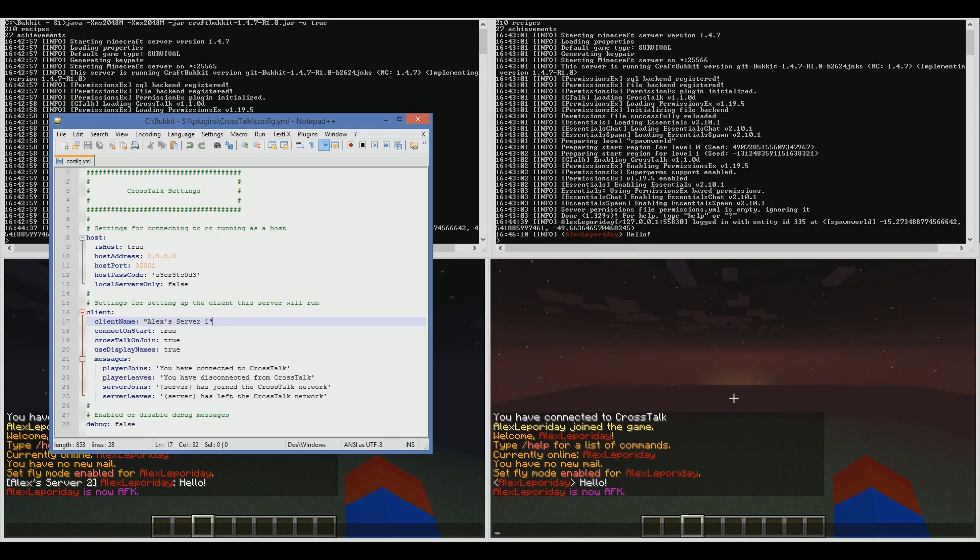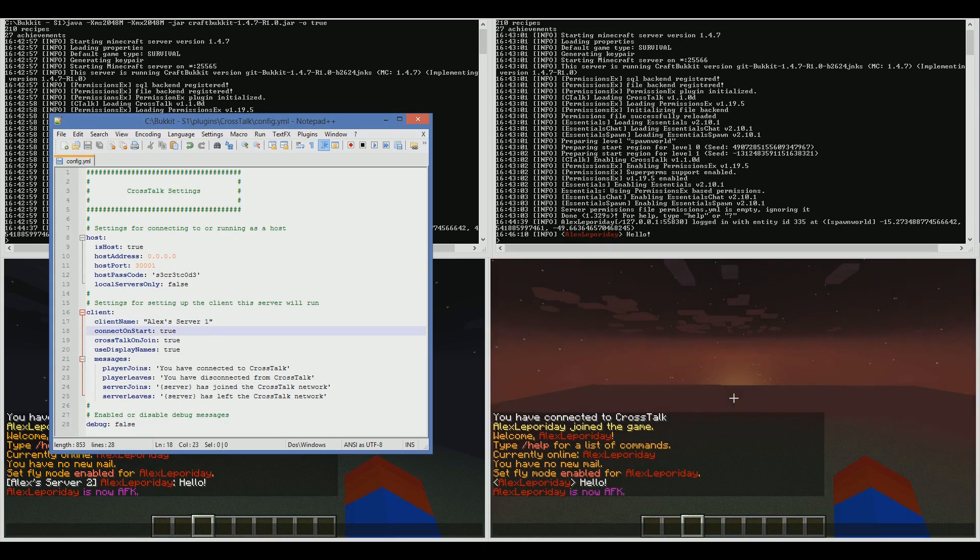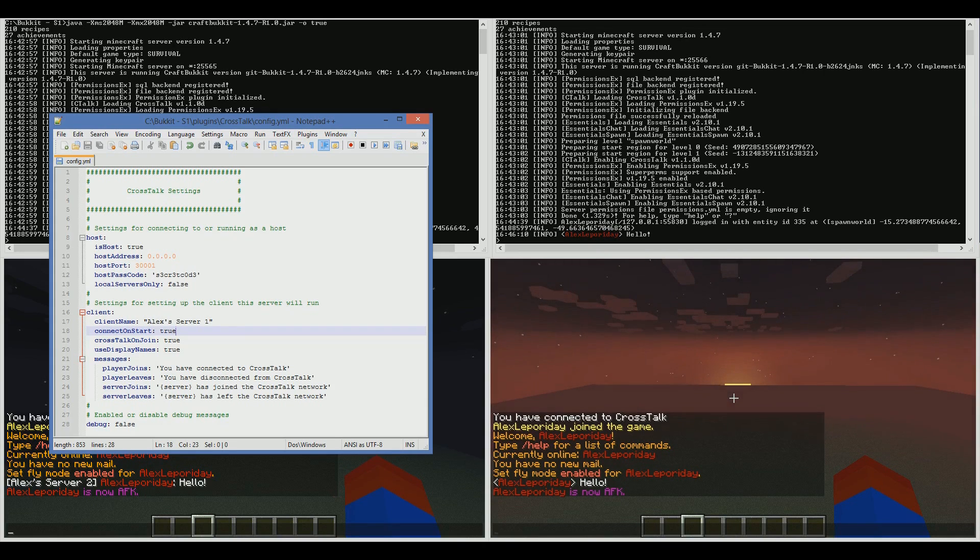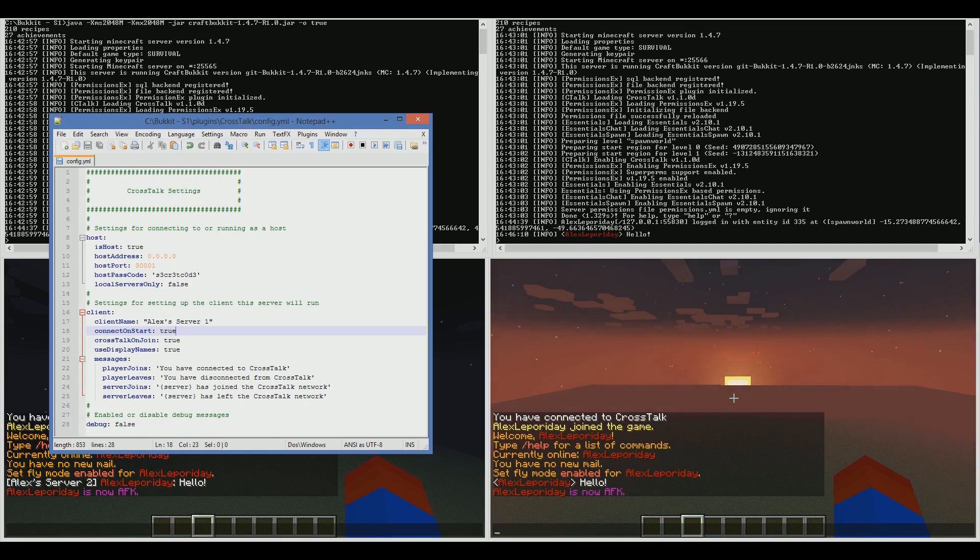ConnectOnStartTrue means that when the server starts, the client process will connect automatically to the host. You won't have to log in and type in Crosstalk Client Start. It just makes it more fluid and better for your players.